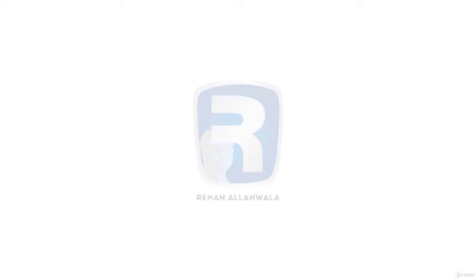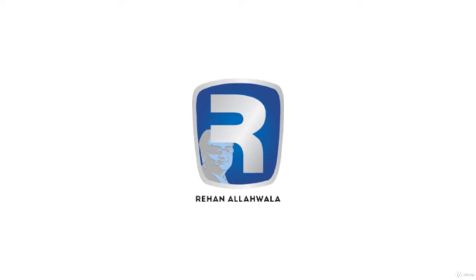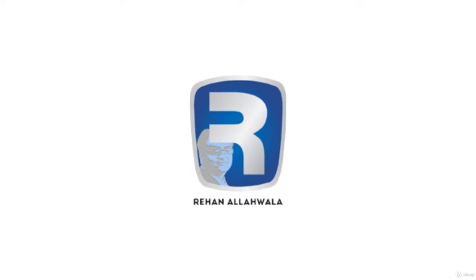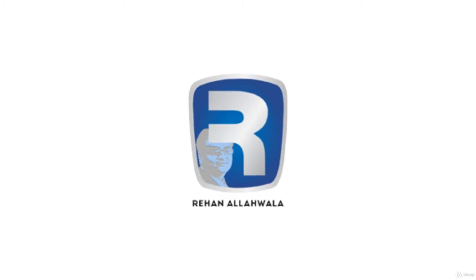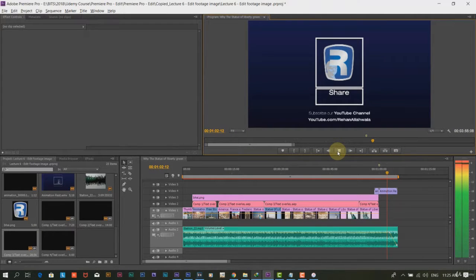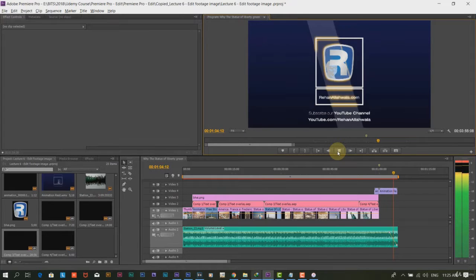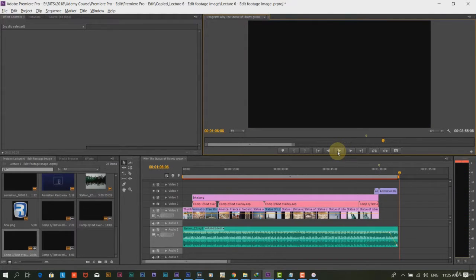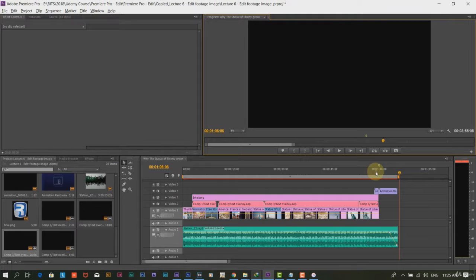We have created the Rihanna Allawalla logo animation in Adobe After Effects. We are using it here to show you how the animation has wrapped up the video.